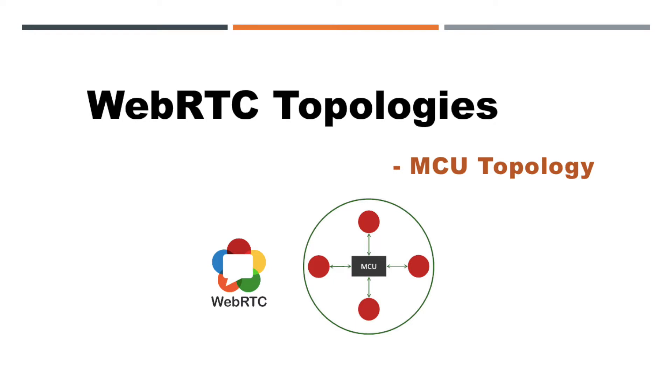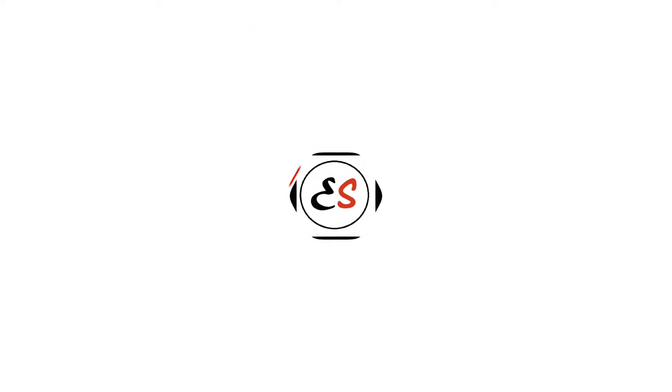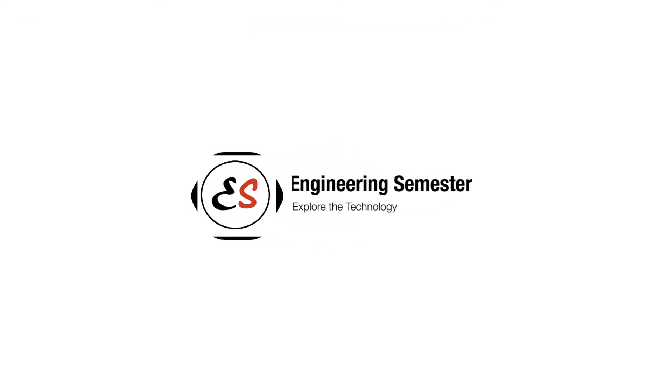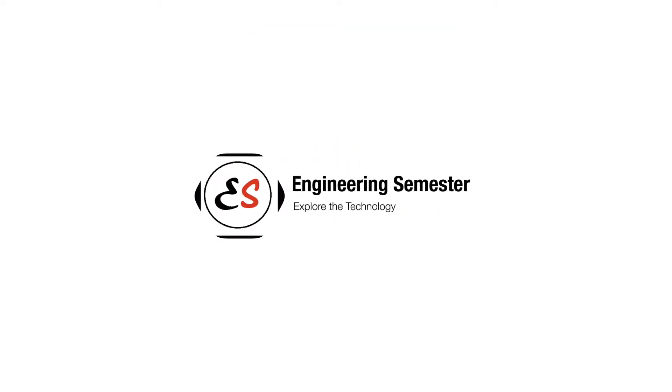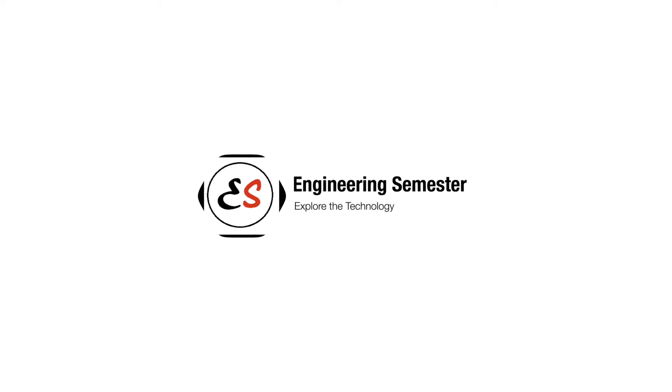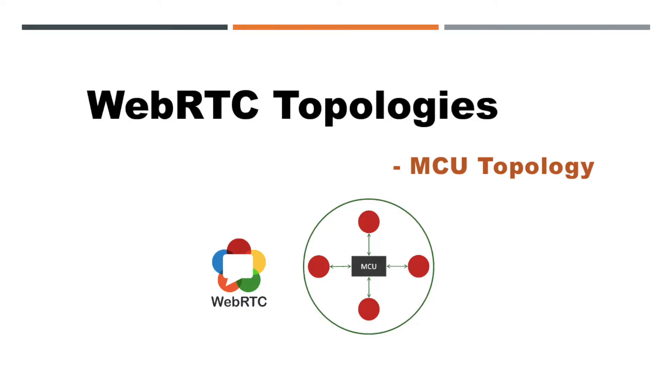First of all, welcome all to Engineering Semester channel. Here we are providing new emerging technologies tutorials. If you are new to this channel, or new to this WebRTC series, please go and watch our introduction part first.